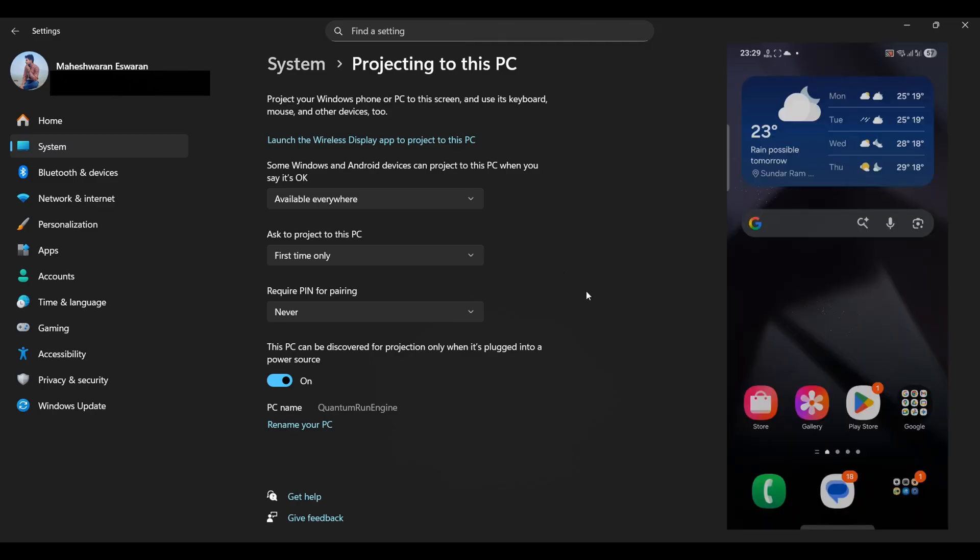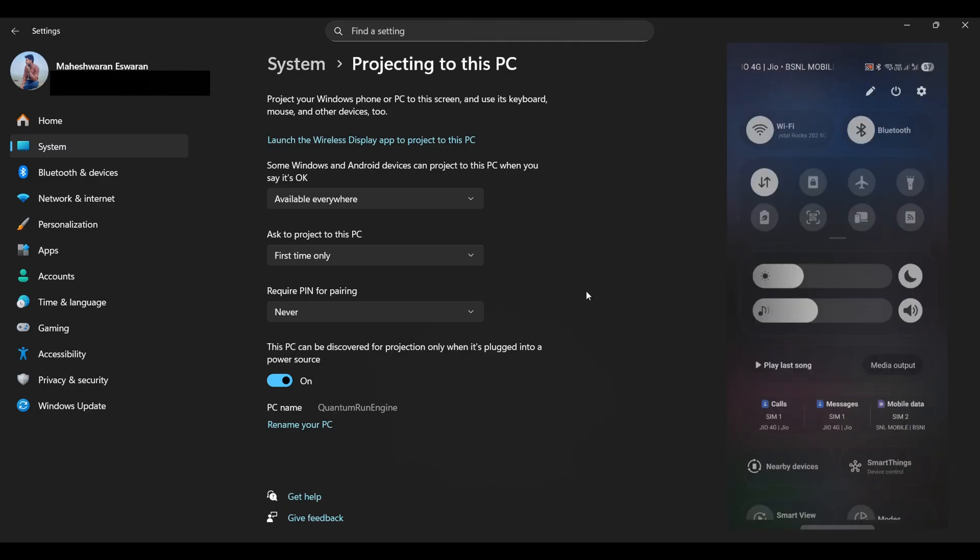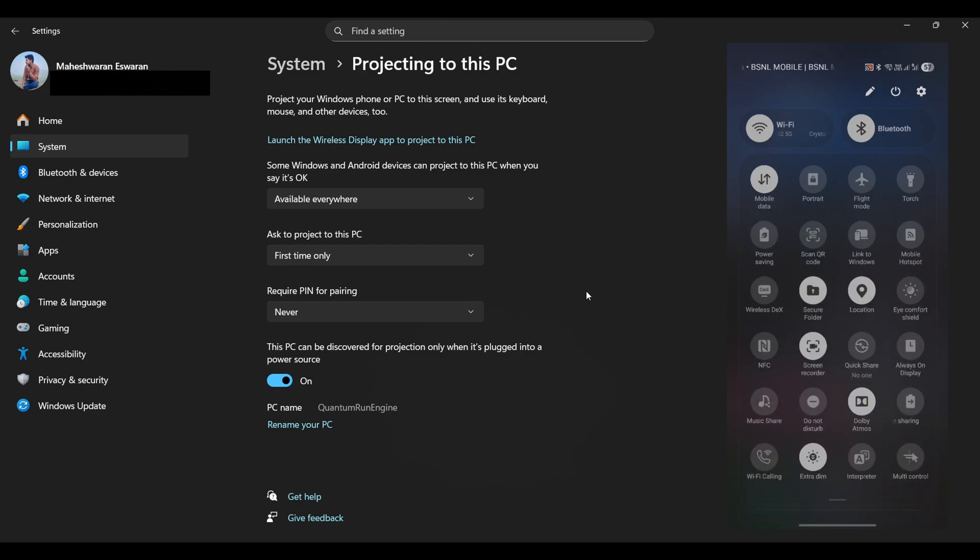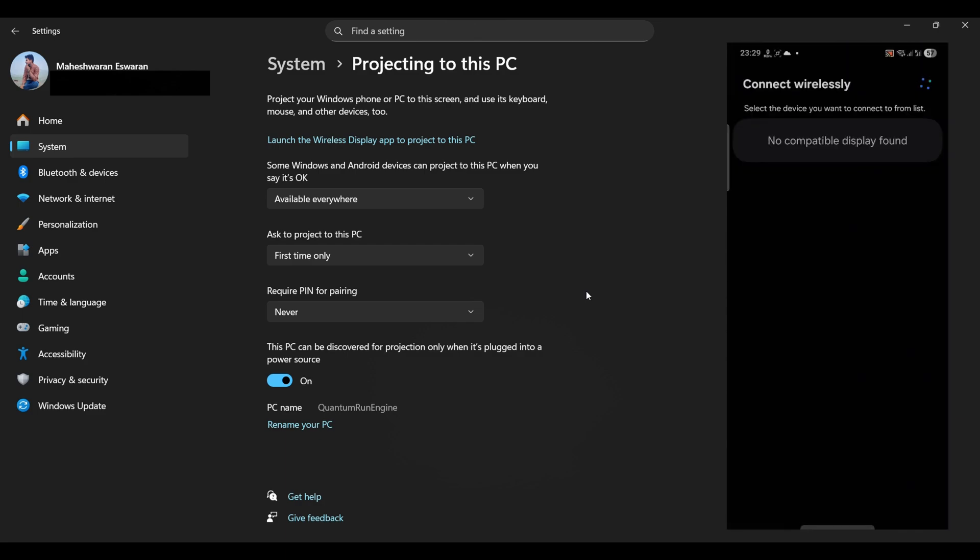Now grab your phone, swipe down the Quick Settings panel like you're revealing a secret menu, and tap on Wireless DEX. Yep, it's just sitting there, waiting to turn your phone into a desktop diva.